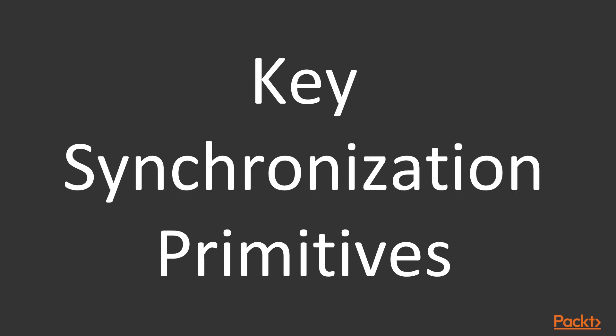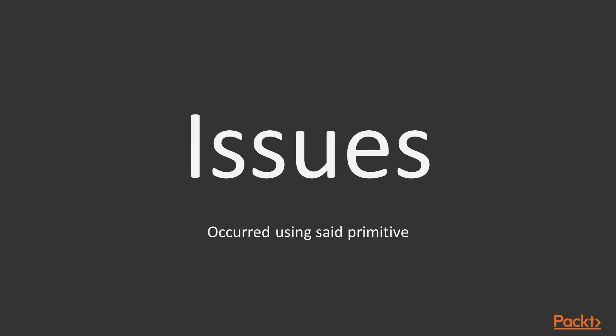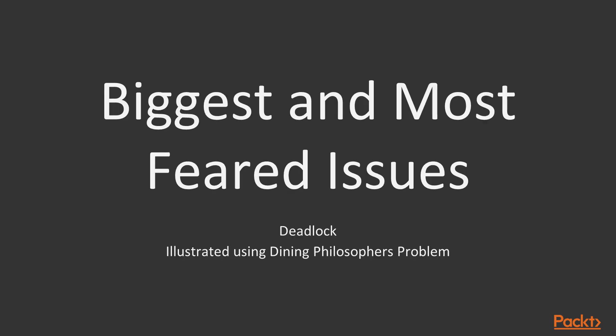Before we cover some of the key synchronization primitives, we must first have a look at some of the issues that can occur from using the said primitives. One of the biggest and most feared issues one can face when designing concurrent systems is deadlock.